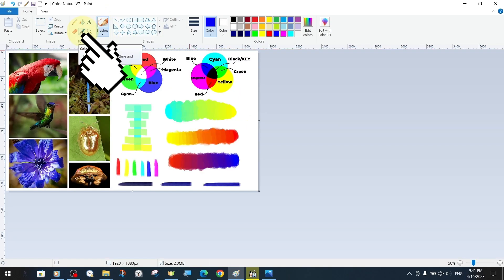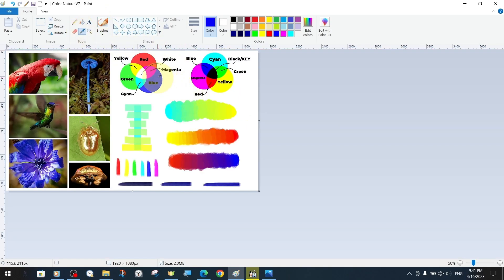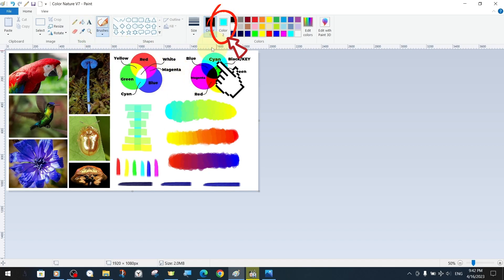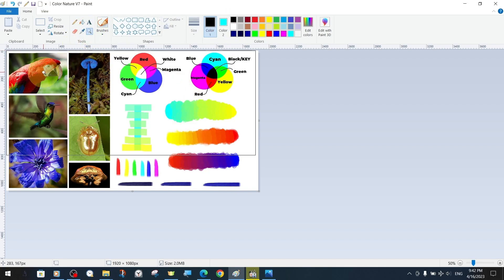When the color picker tool is left clicked on a color on the canvas, it assigns the selected color to color one foreground color, but if right clicked, it assigns the selected color to color two background color.